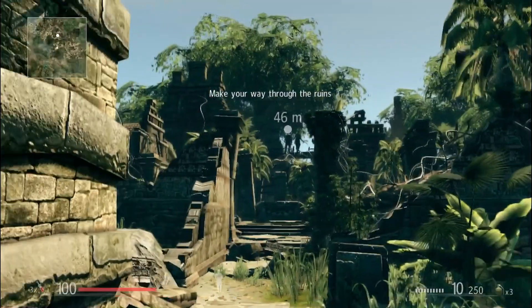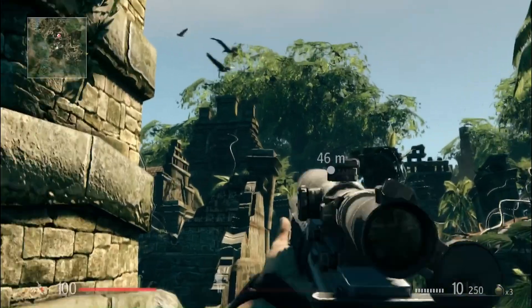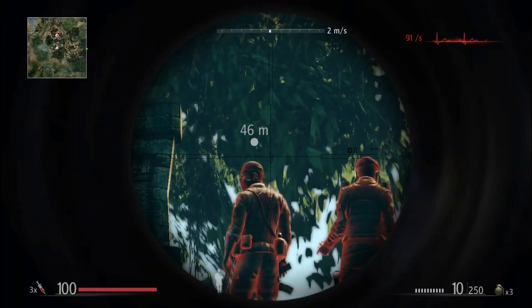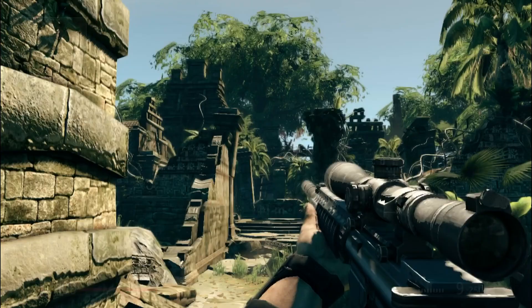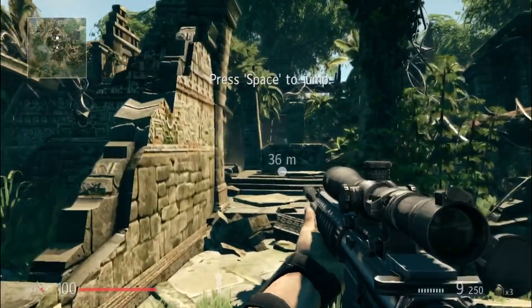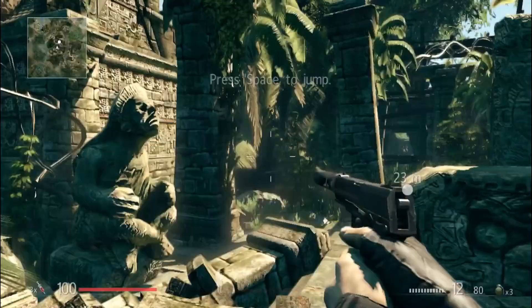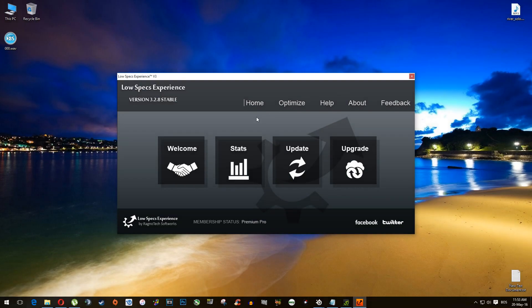I'd like to welcome to the show a brand new optimization software for low-spec PCs — it's called Low Specs Experience. It's a software that I developed. It's not GeForce Experience — you're wrong. Once you install Low Specs Experience, don't forget to open it. Well, that's why you are installing this software — to open it.